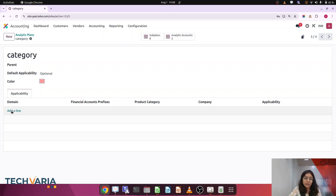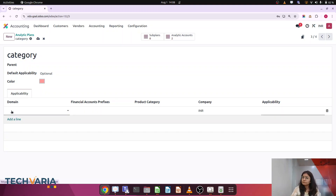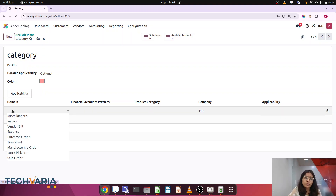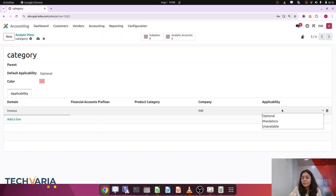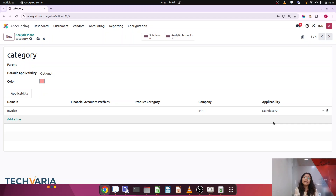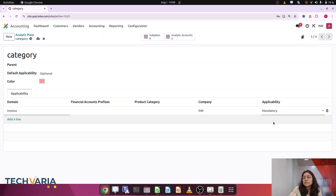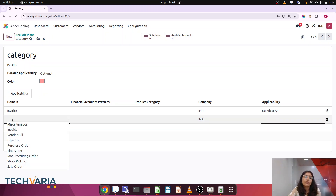Now here you can find there is a domain option. If you click on domain you can find we have invoice, vendor bill, expense, and purchase orders. If I add invoice and set the applicability to mandatory, it means that when you create an invoice the analytic account is mandatory before confirmation — if you do not put the analytic account, Odoo will not allow you to confirm the invoice. You can do this for bills, expenses, or any domain you choose.